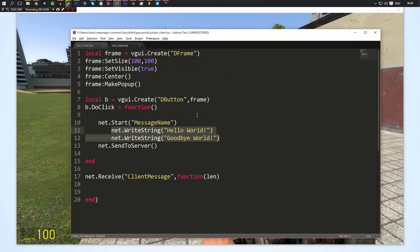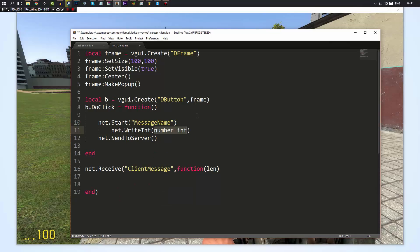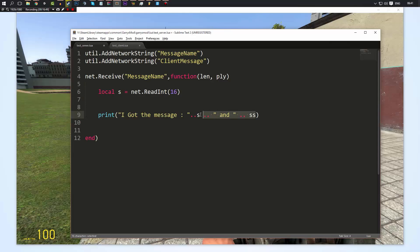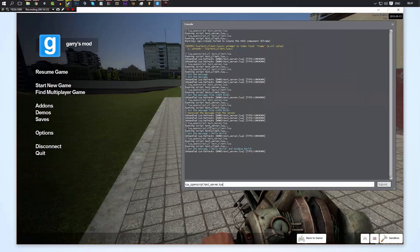Another example: net.WriteInt. The thing with int is it takes the number you want to send as the first parameter, and the second parameter is the amount of bits you're going to be sending. Unless you're working with insanely large numbers, 8 to 16 should always cover what you need. If unsure, do 16. We'll use 1337 and 16 bits as an example. Then when we want to receive that whole number, we do net.ReadInt with 16 in the parameters — you have to define the same amount of bits that were sent. Running the scripts, clicking the button shows 'I got the message, 1337' — which is a number, not a string.